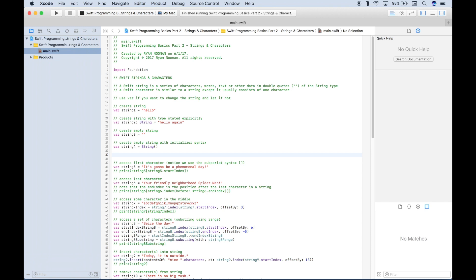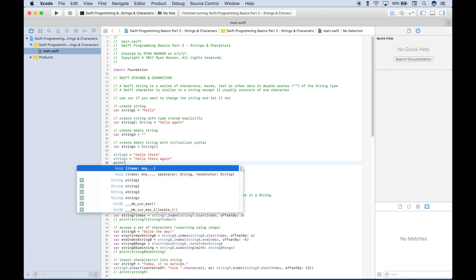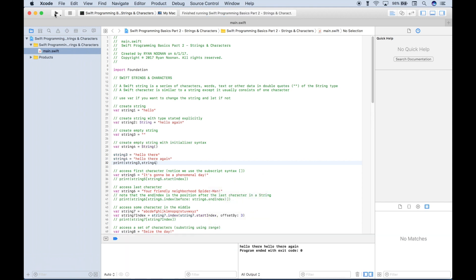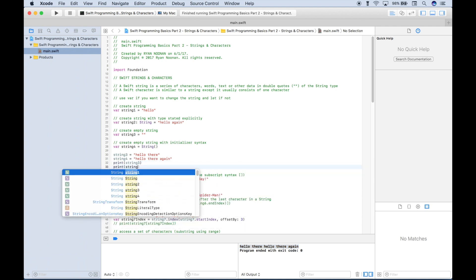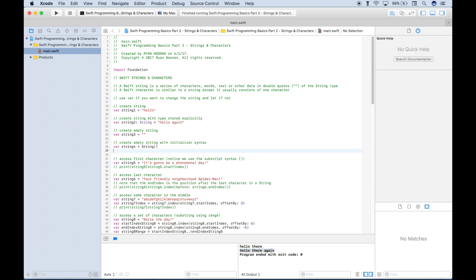So let's go ahead and assign a real value to string three. We'll assign a string value of 'hello there.' And if we want to assign a value to string four, we just use the variable string four and say 'hello there' again. We can use a print to display the values of string three and four, run this, and you can see our output down here in the console. In both cases, we created a string variable and then assigned the values at a later time.